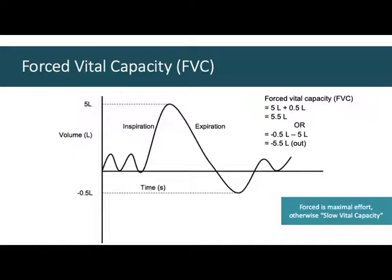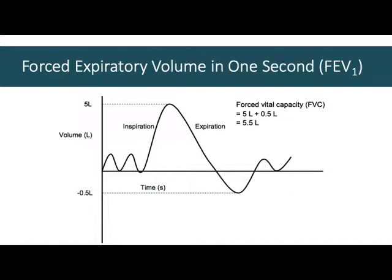Slow vital capacity is anything slower than maximal. The numbers would be the same — just the flow rate will be different. Another measurement referenced in the video at the end of last class was forced expiratory volume in one second, or FEV1: the volume of air expired in exactly the first second of the forced expiratory maneuver.